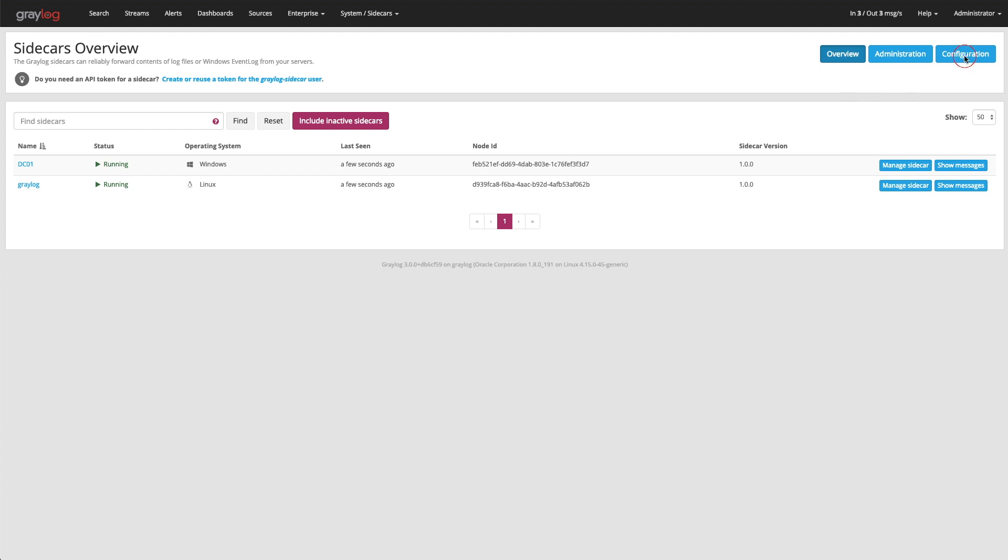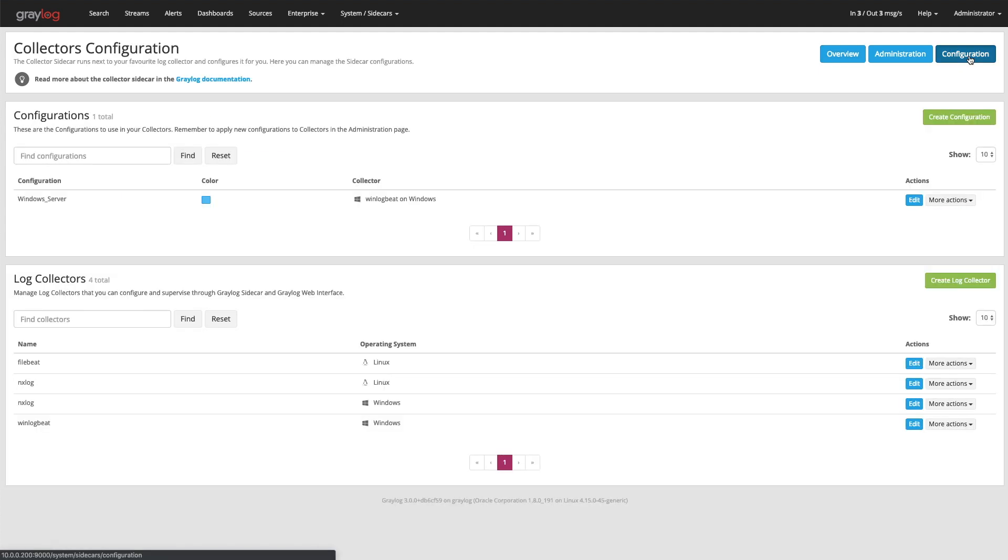Now the configuration of this is done through the configuration tab. Up top here in our configuration section is how we're going to collect logs. Again, this will differ between a Linux box or if you're collecting an Apache log or a SQL log. In this case, I have a Windows Server log configuration.